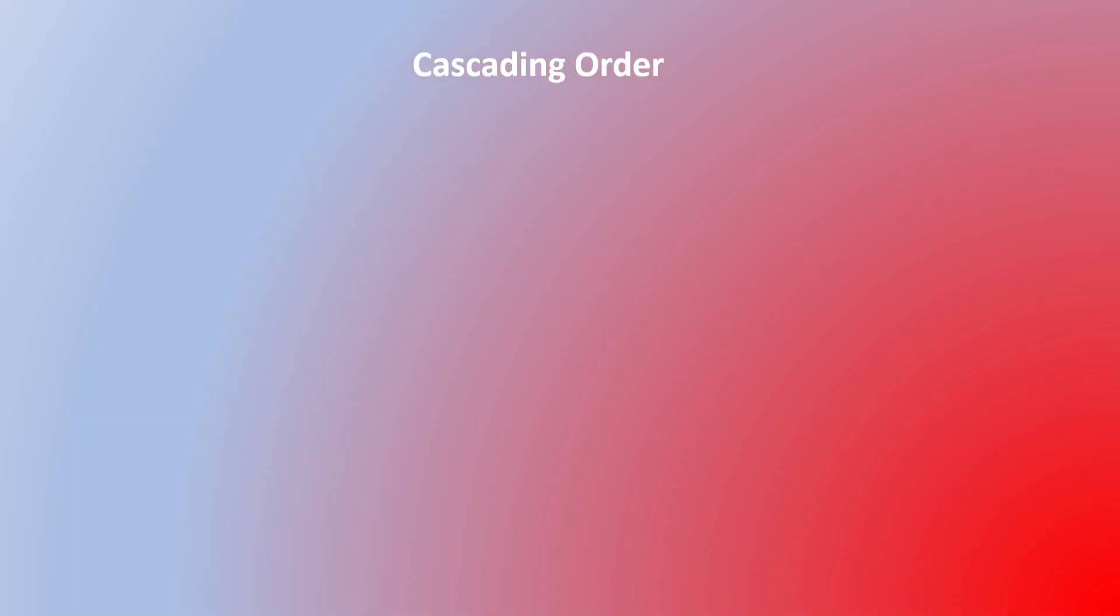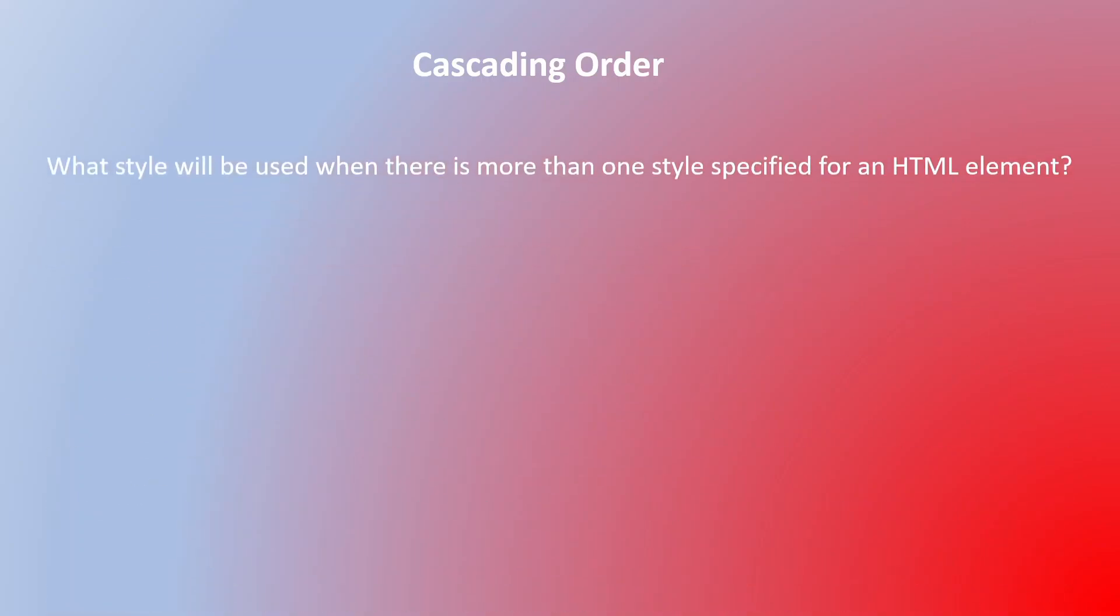In this video we are going to understand the cascading order that we use while styling HTML documents using CSS. What style will be used when there is more than one style specified for an HTML element?